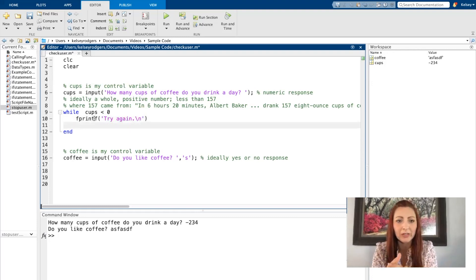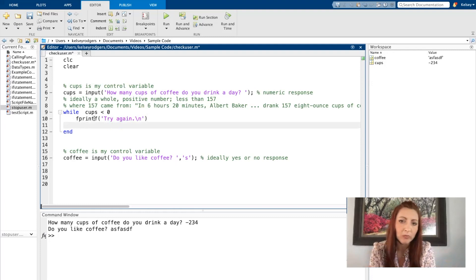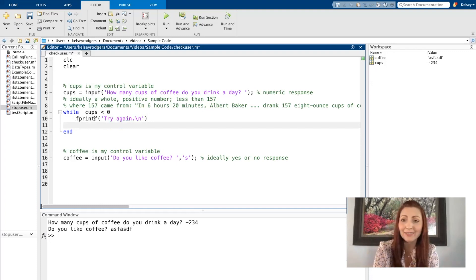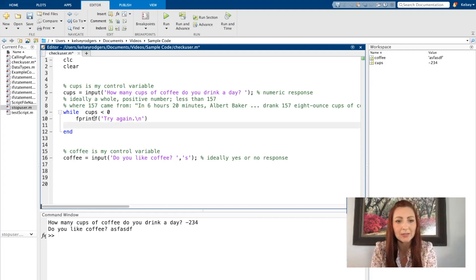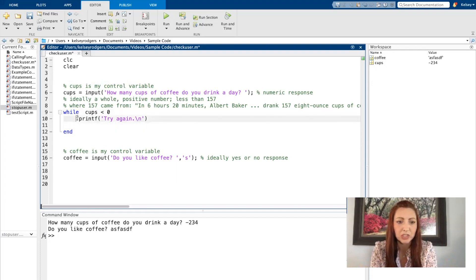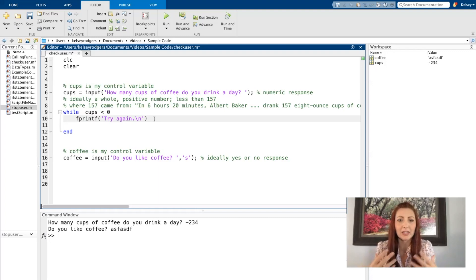Another part of the while loop would be re-asking them how many cups of coffee they drink in a day. I might want to give them more information about why I didn't like their input — was it negative, was it a decimal, why am I asking for new input? A very common error I see is someone just tells the user 'try again' without explaining what was wrong. If you think about this in the context of a conversation, what's actually happening is you ask the user a question and they give bad data.